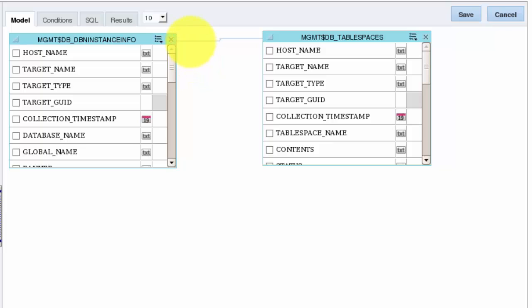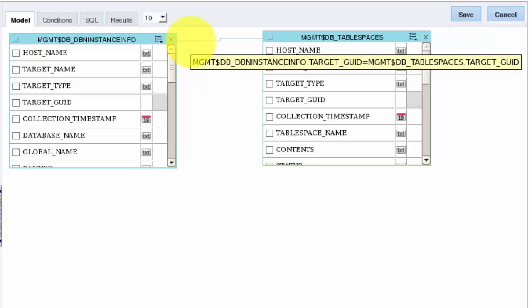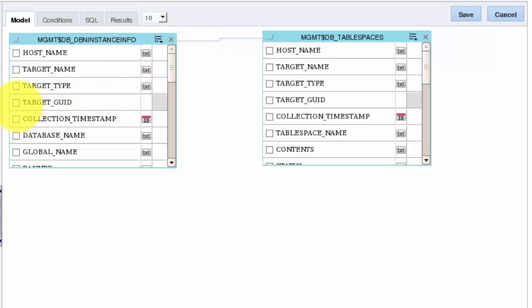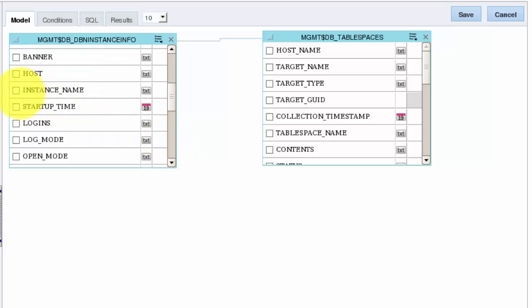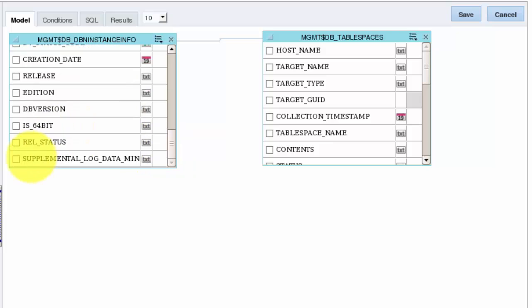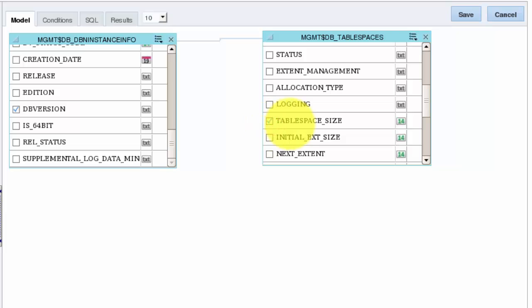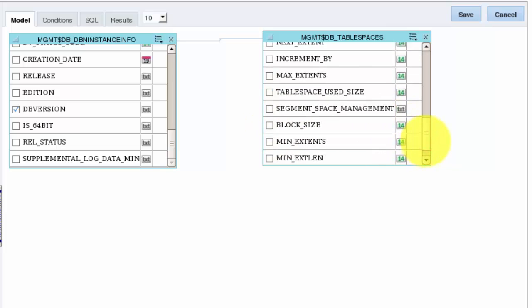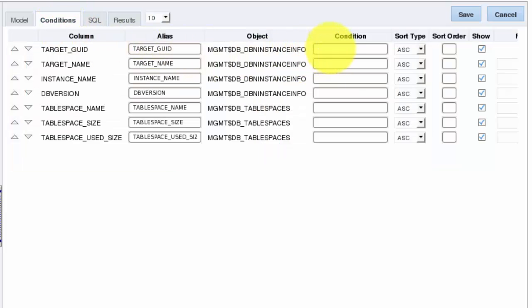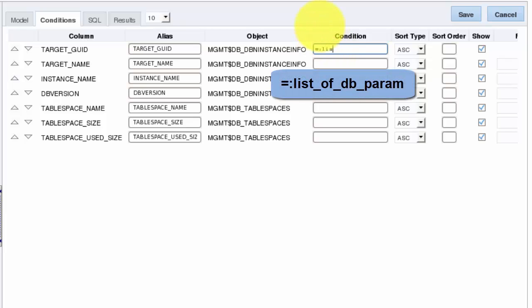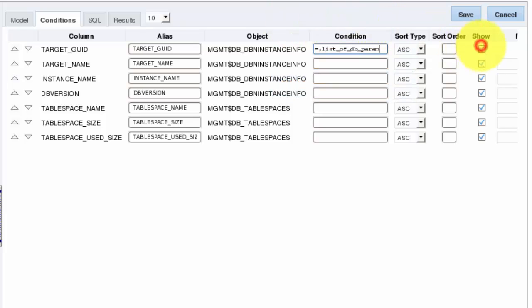It displays the join, and if we hover over it, we see the definition of the mapping we just created. Next we select the columns we want to use in the data set. And add a condition on the target GUID column to whatever is selected in the parameter. As this column is only present for the purpose of filtering the results, we will uncheck the show option.